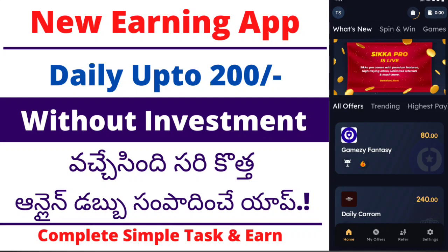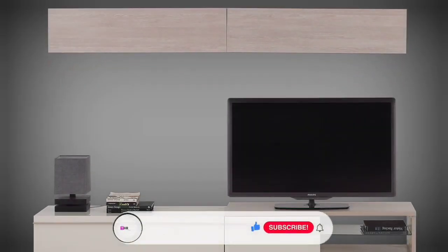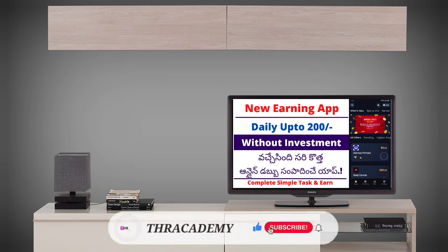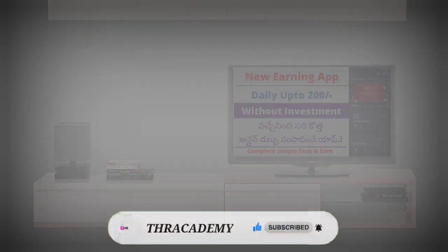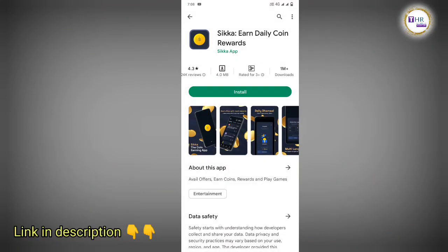This is the Sikha application. If you have any information about the video, you will be able to use and upload your channel. The app has 10 lakhs plus downloads and a 4.3 rating.